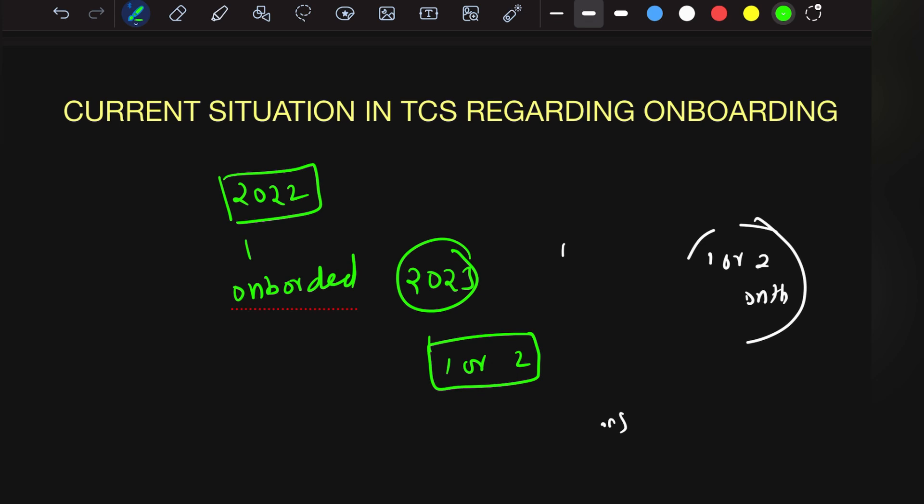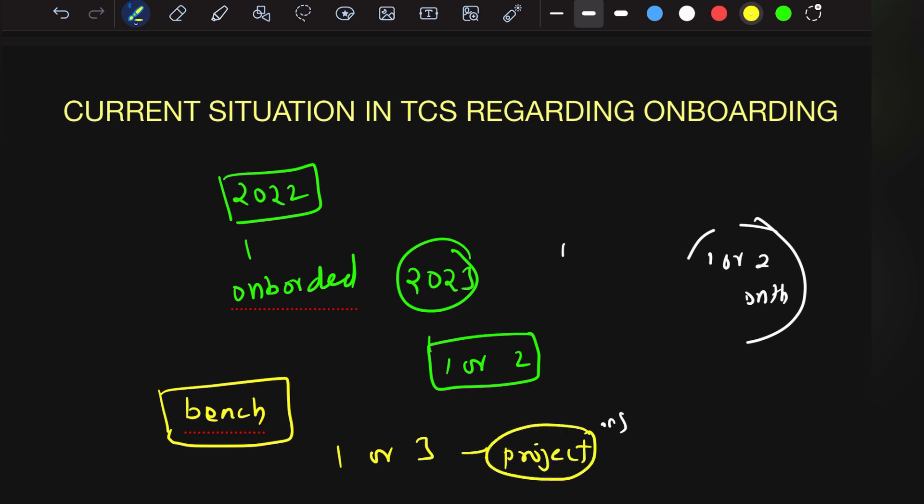There might be a possibility that once you get onboarded, you'll be seated on bench. Once you come to TCS, for one to three months, projects may not be available because of the recession in the IT sector. You have to be mentally strong because the delay may cause anxiety, but don't worry. This is the situation in TCS because many people are already on bench.